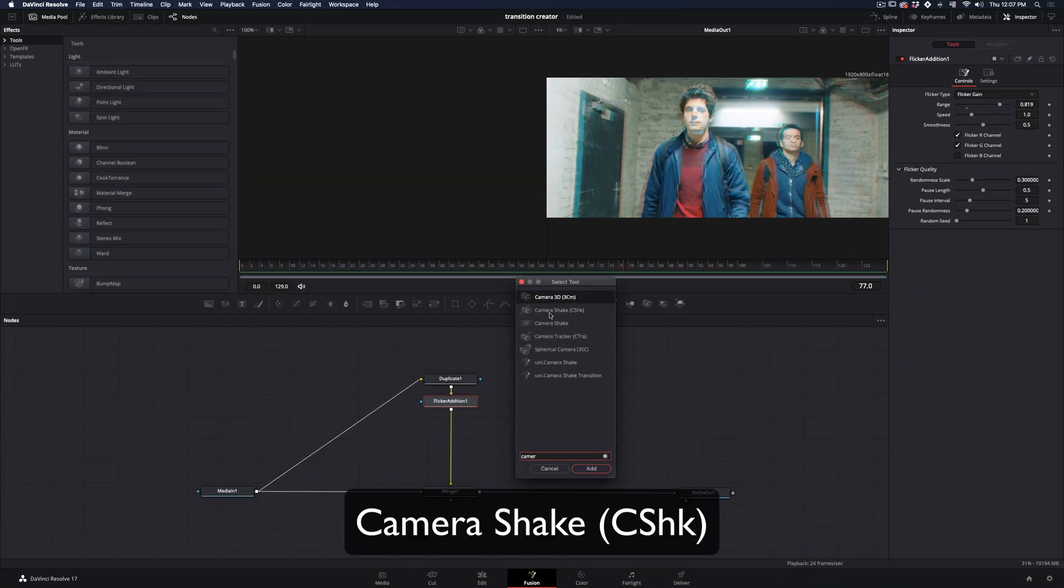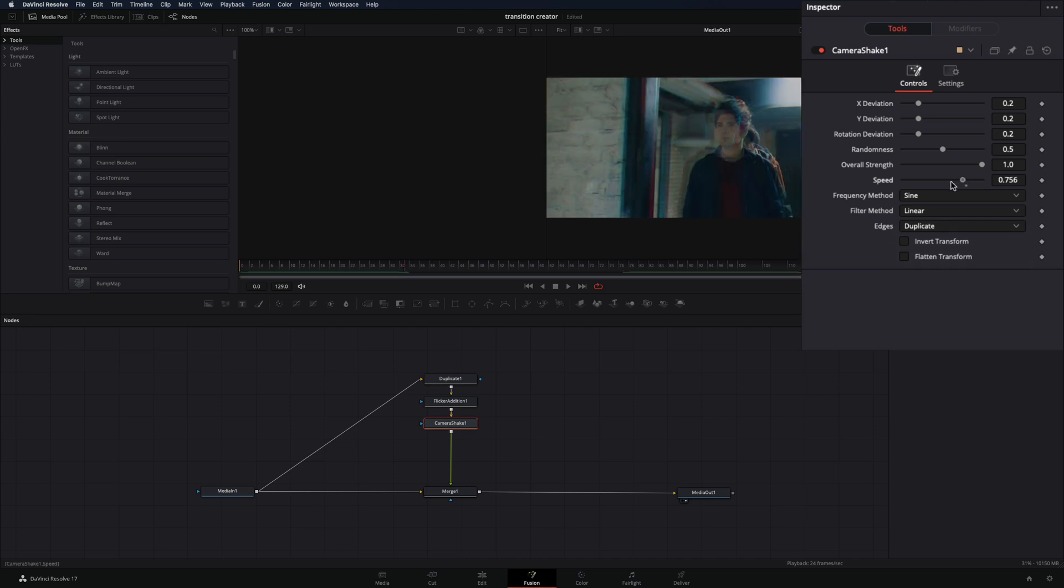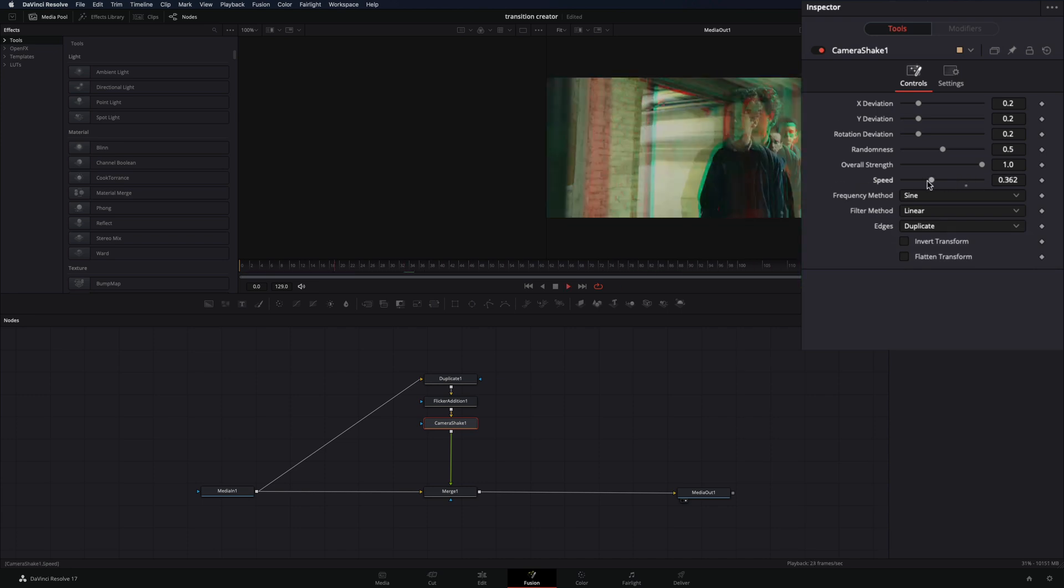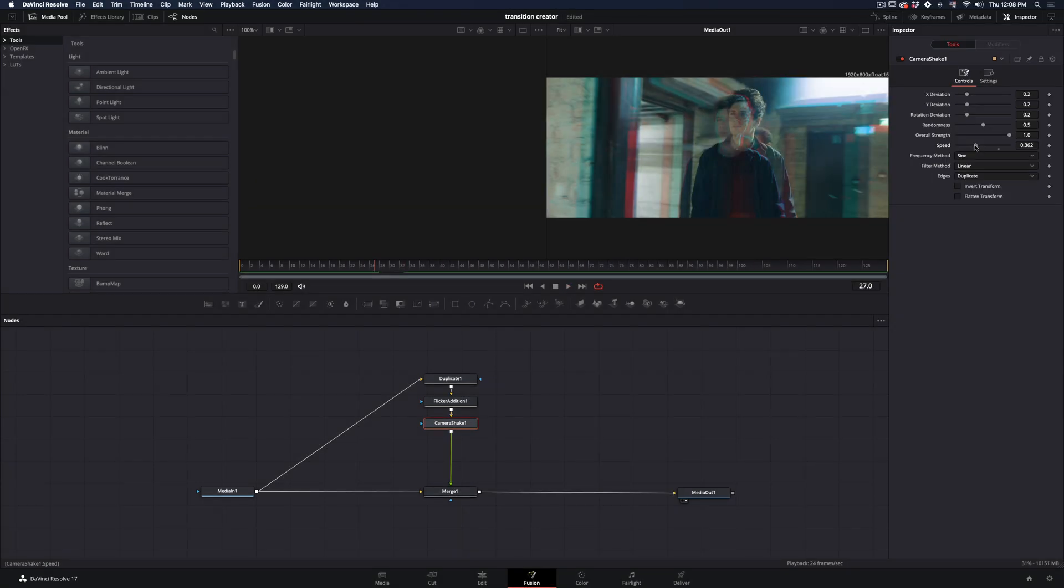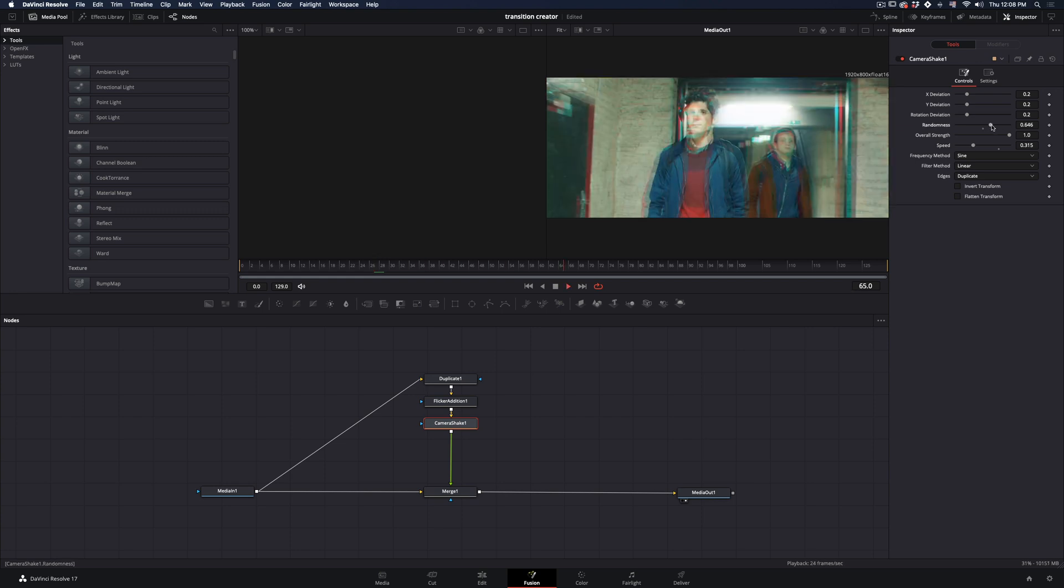Add a camera shake node. Change the edge to duplicate, tweak around the randomness, strength and speed to your taste. If you have a bad taste, you can always go and edit wedding videos.